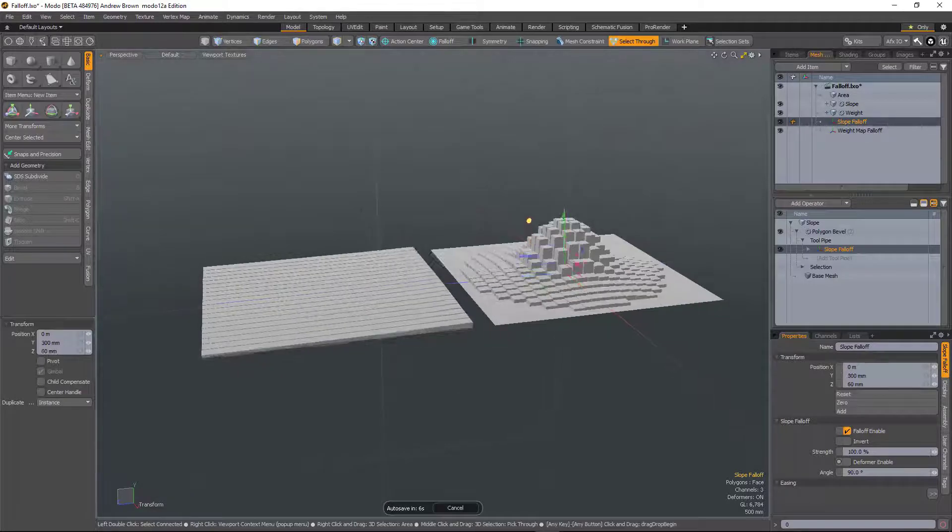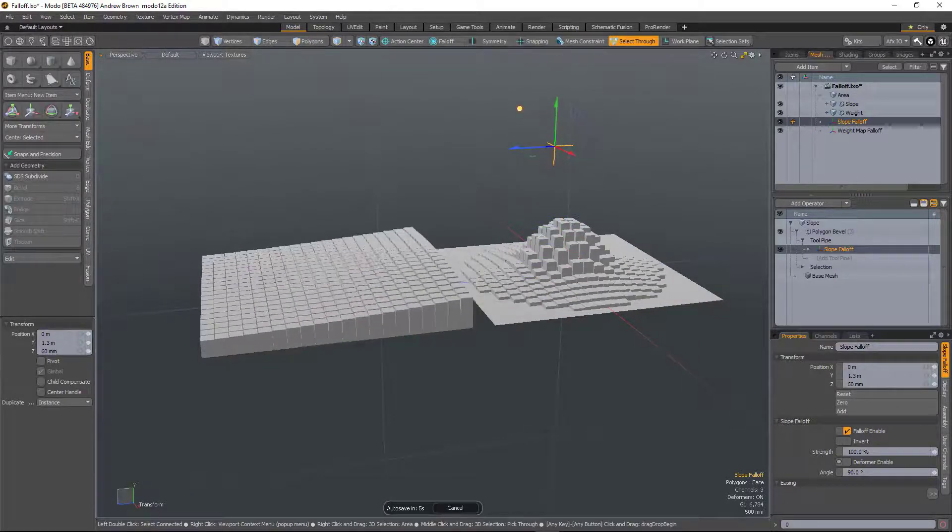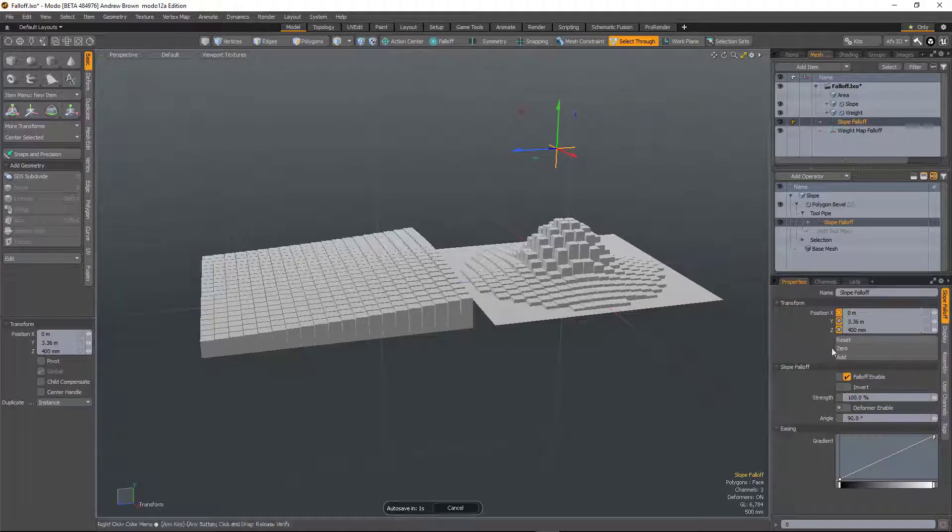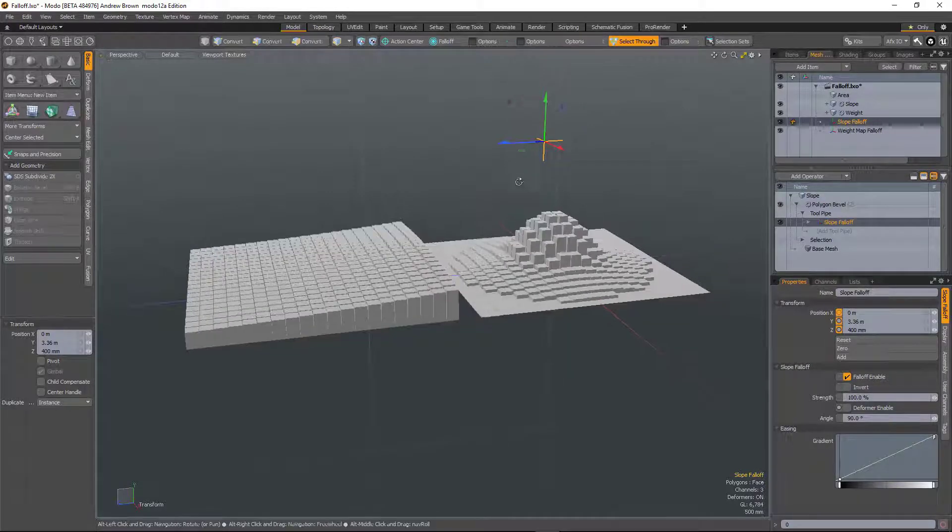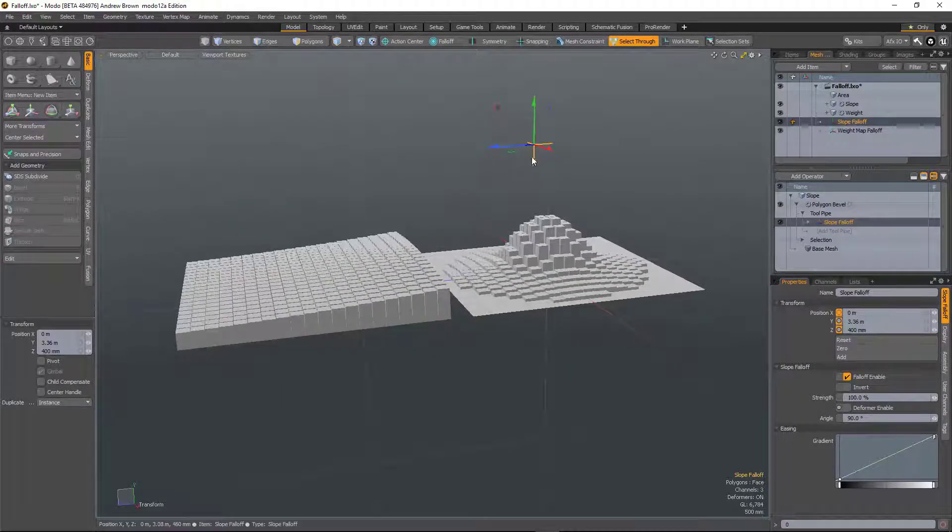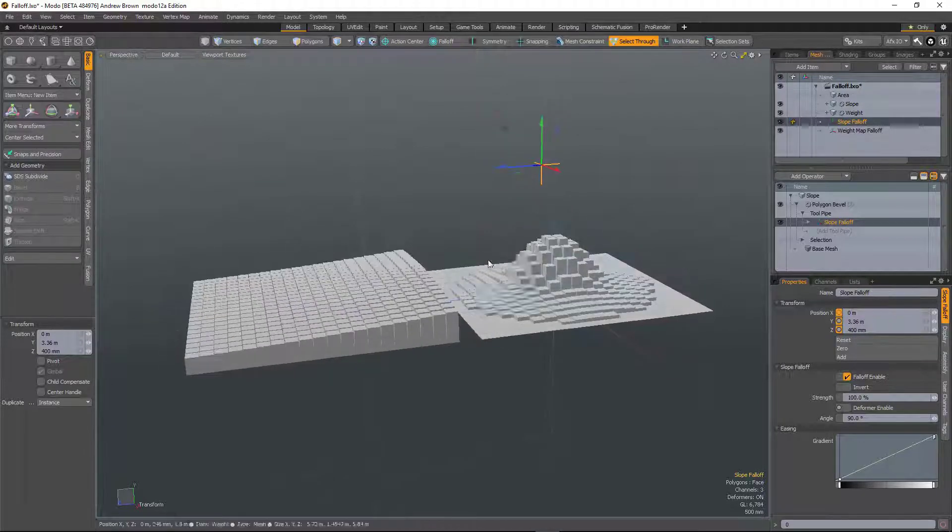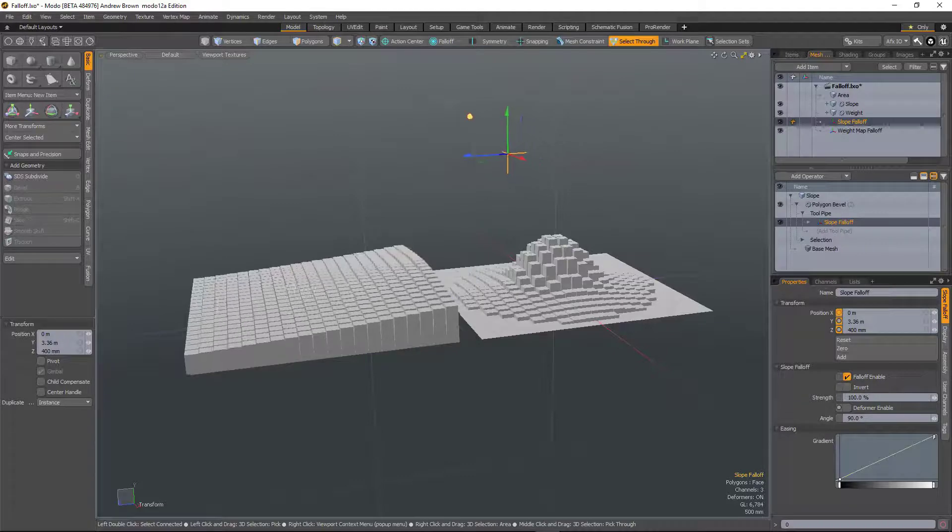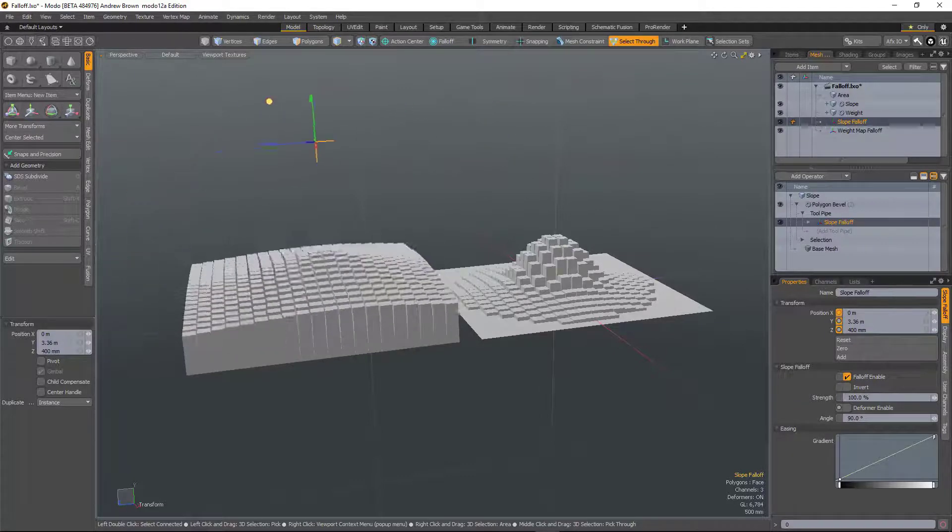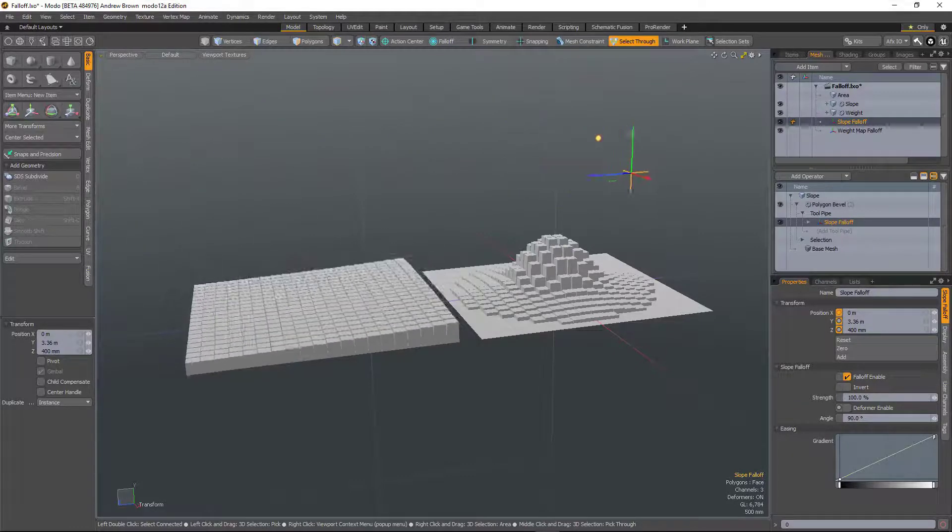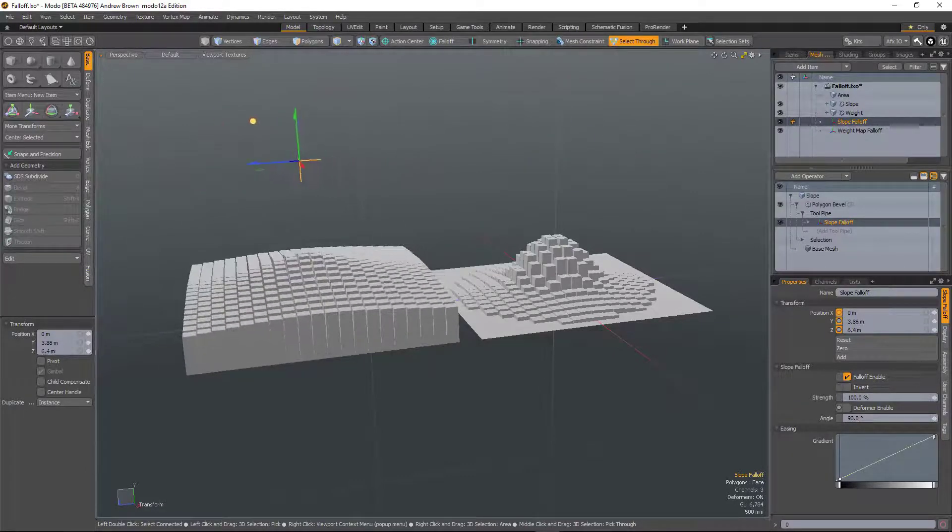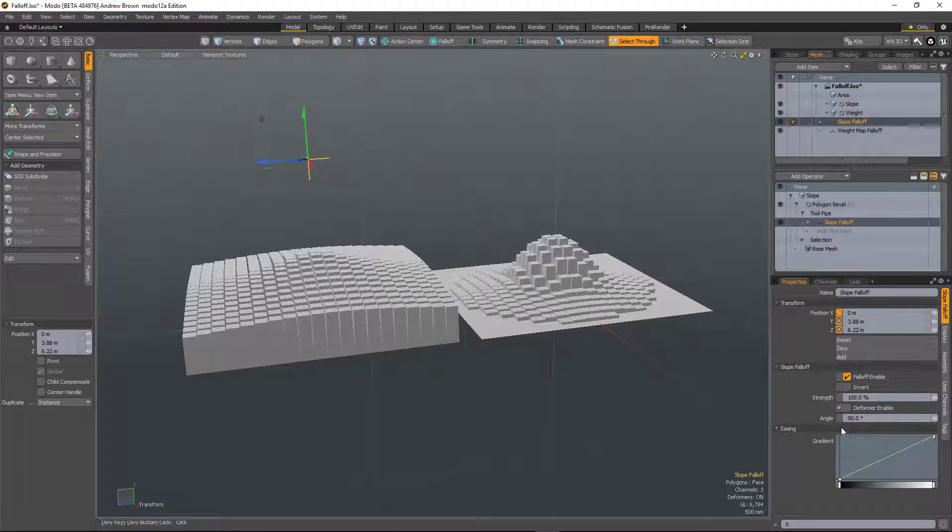And what this does, by running the move tool, is it creates a kind of a locator here and it works off an angle generated from the axis of this locator. So at the moment it's 90 degrees. So as I move this locator over the top of this plane, you can see how it's being beveled. Everything within that angle is being beveled.